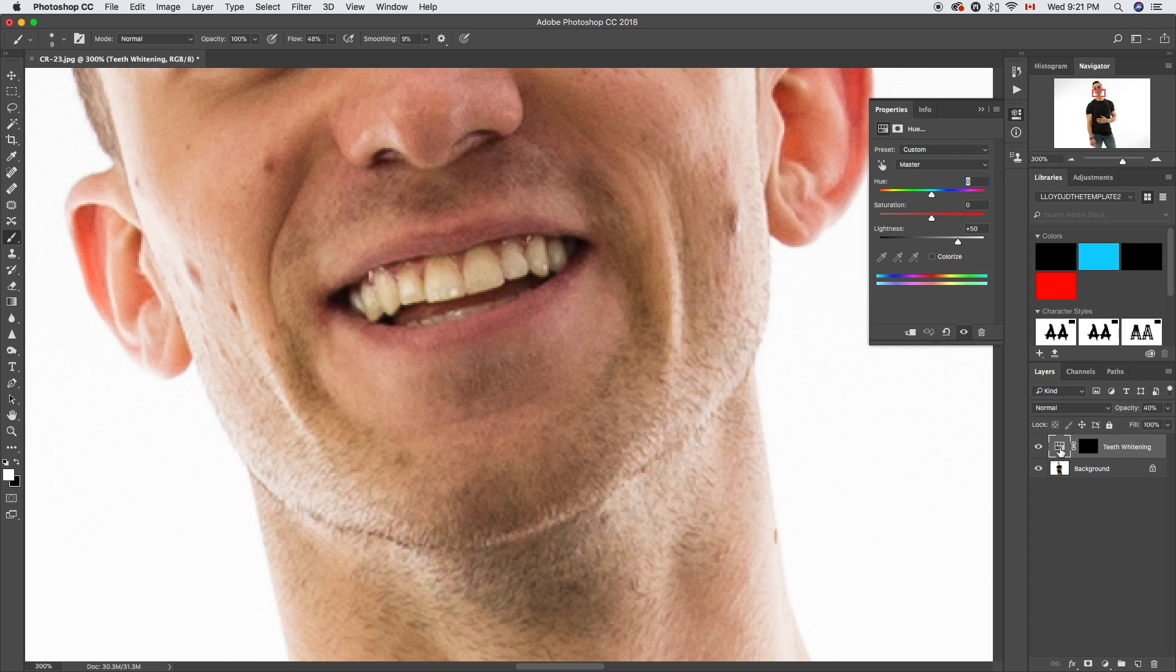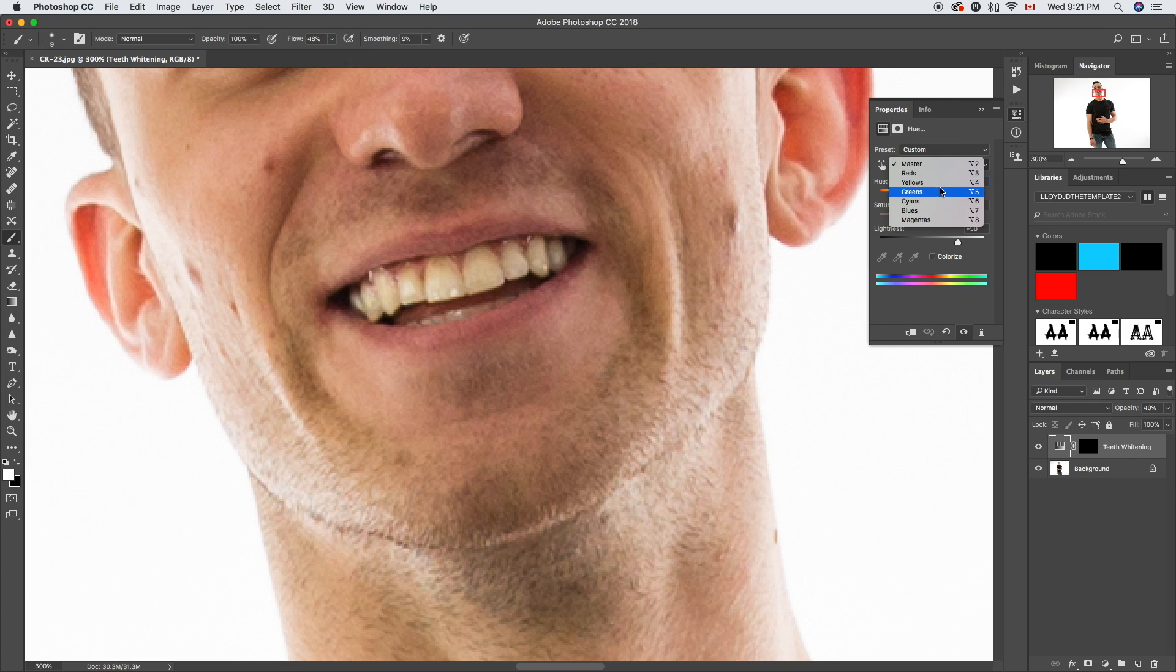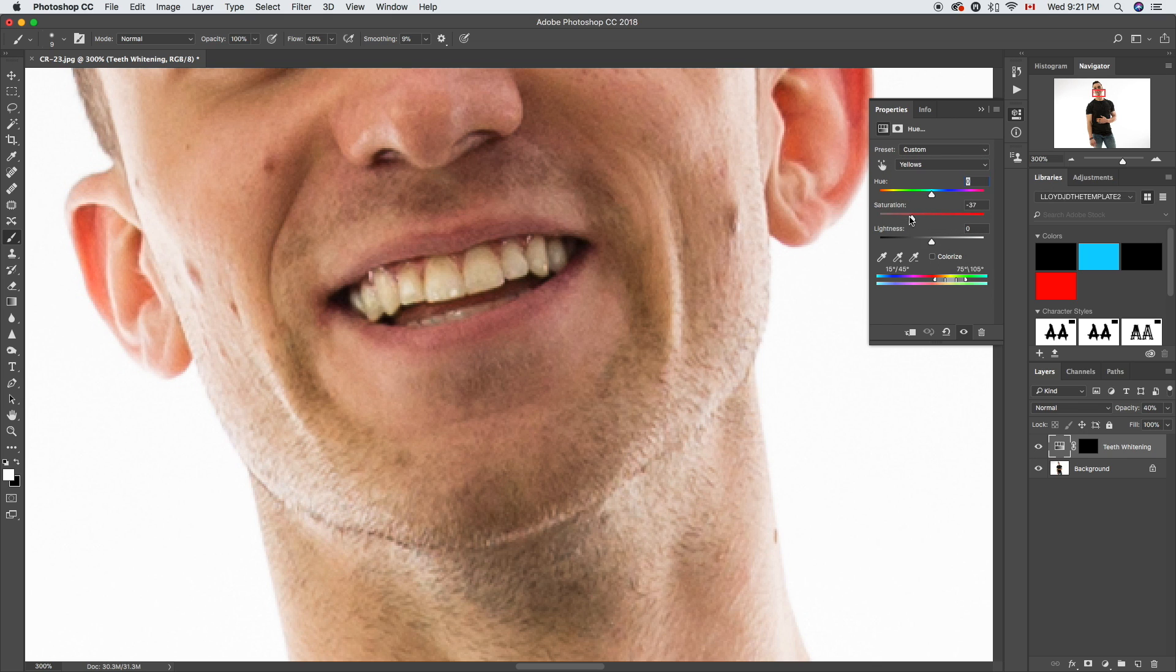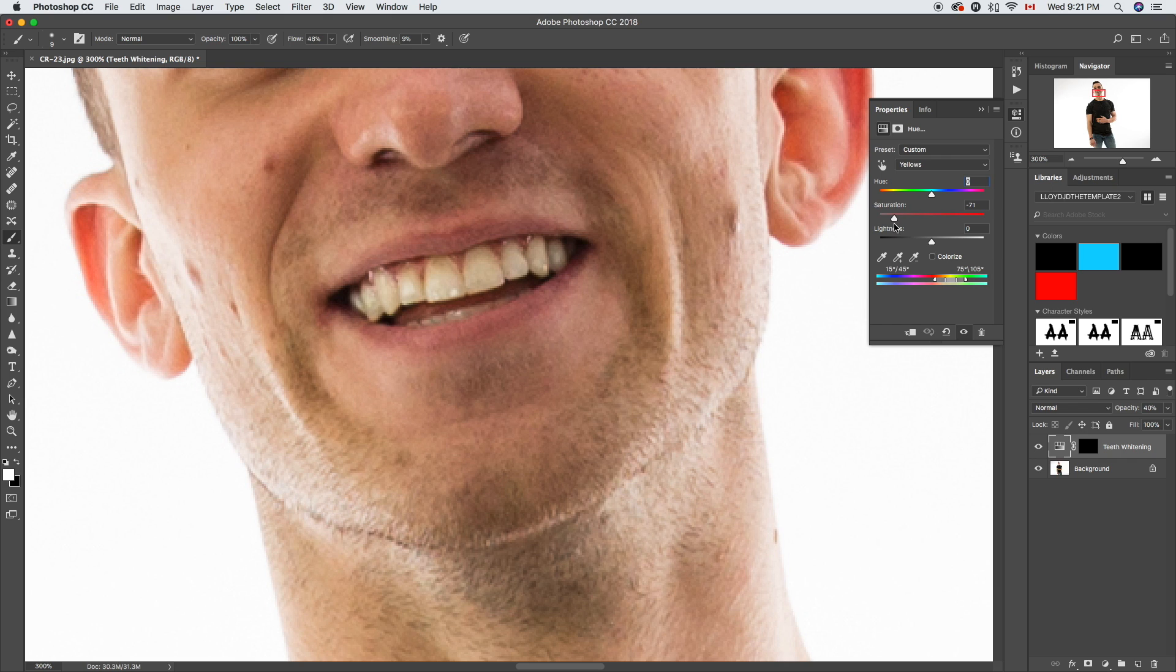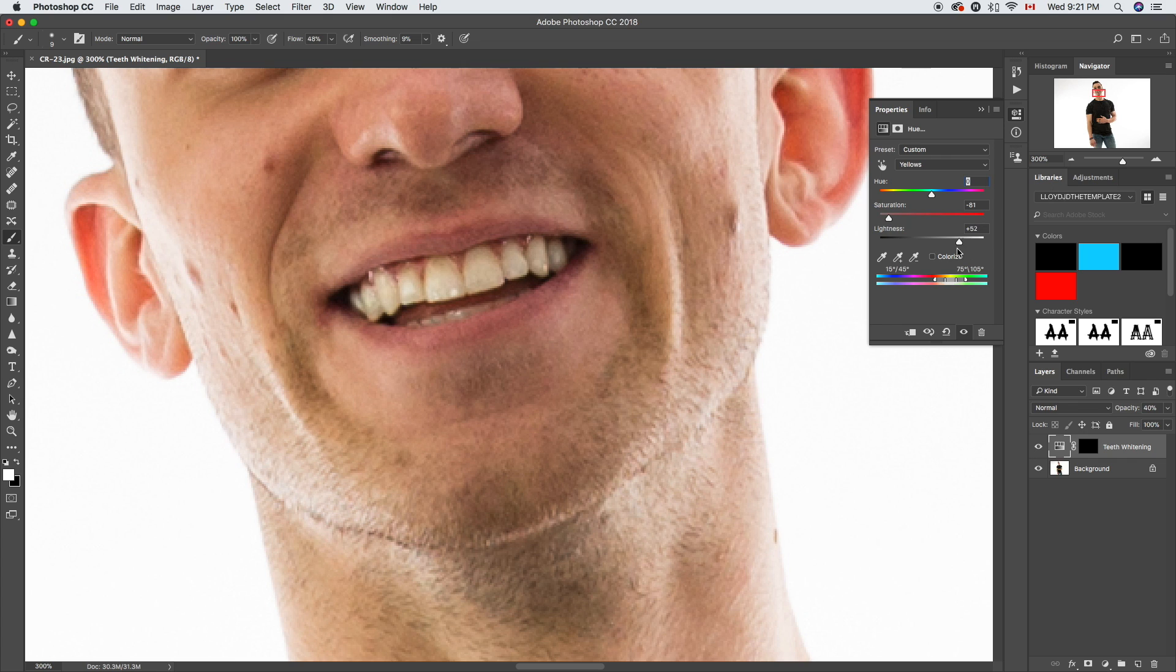If it's still a bit yellow, what you can do is jump in here and switch to the yellows. Then all we're gonna do is turn the saturation down. You can see what the slider does here, but we're gonna turn that down so that they're just that little bit more white. There you have it, you've got a decent looking white smile.